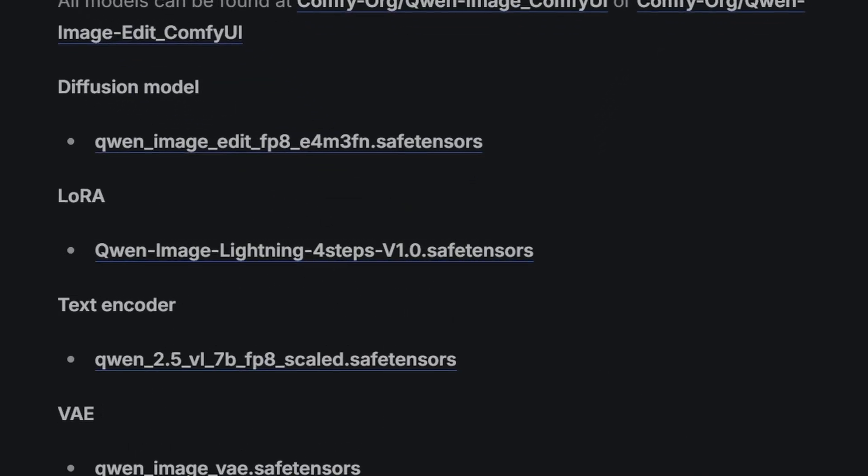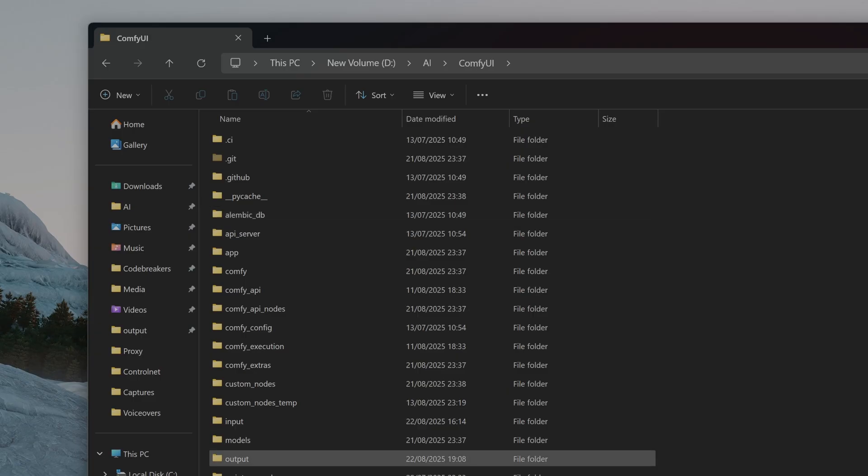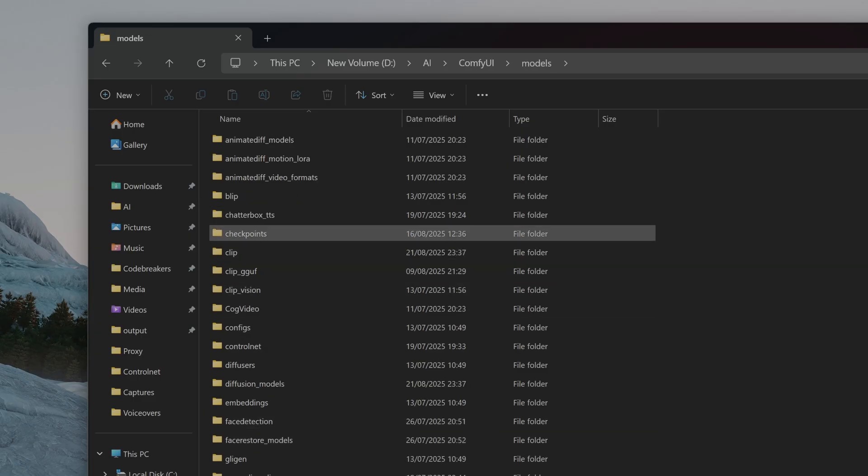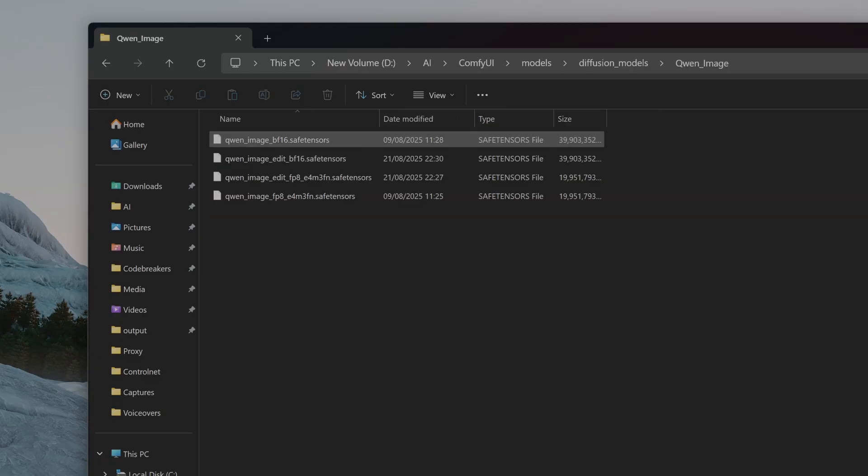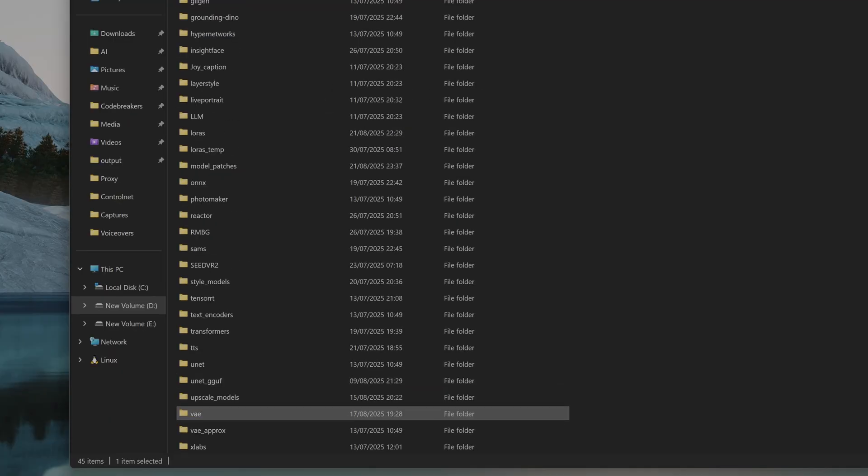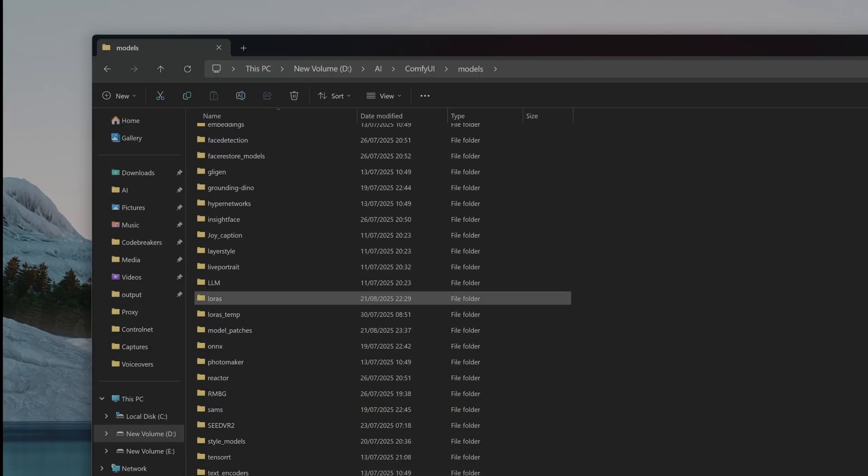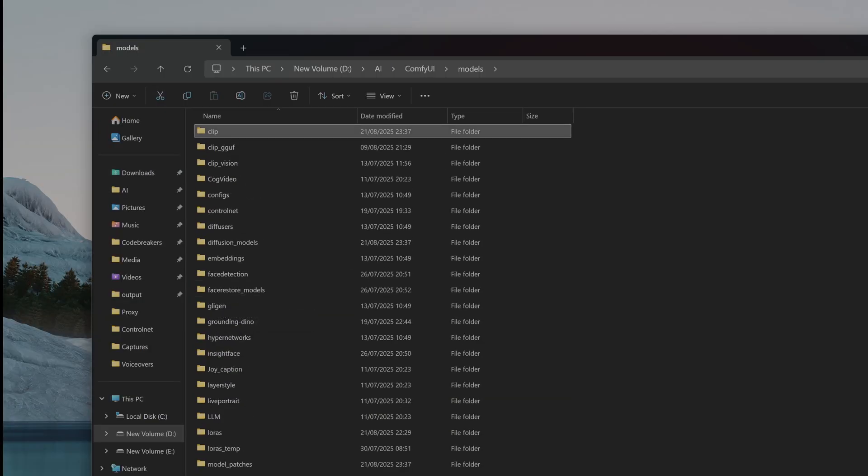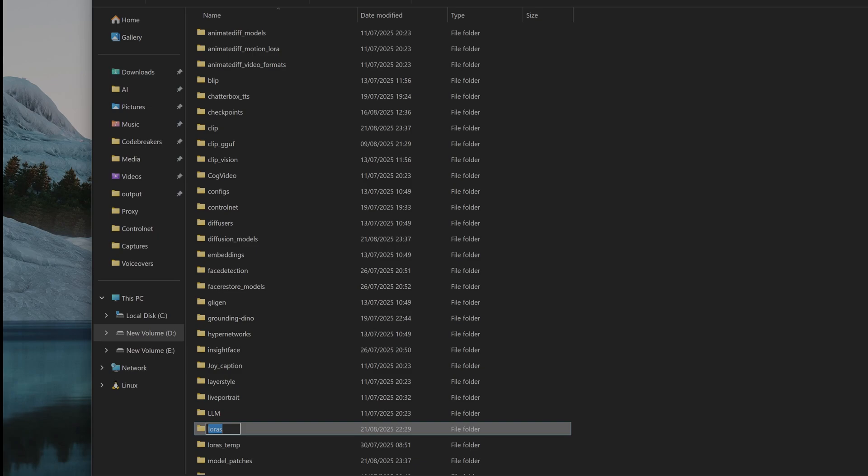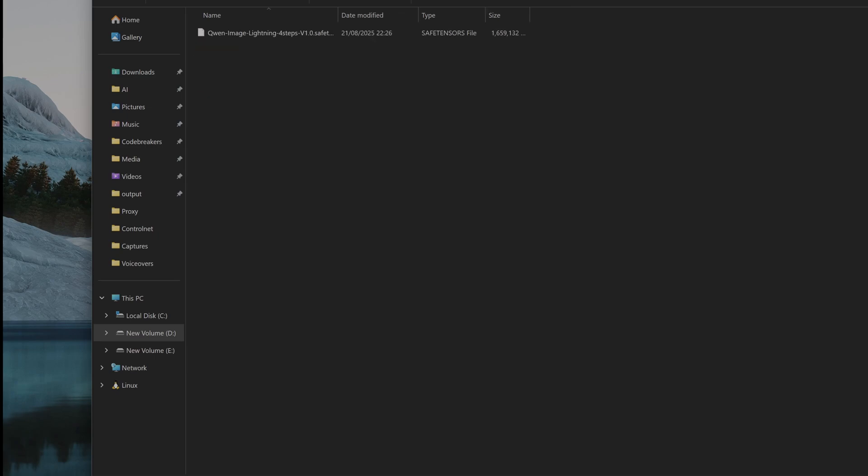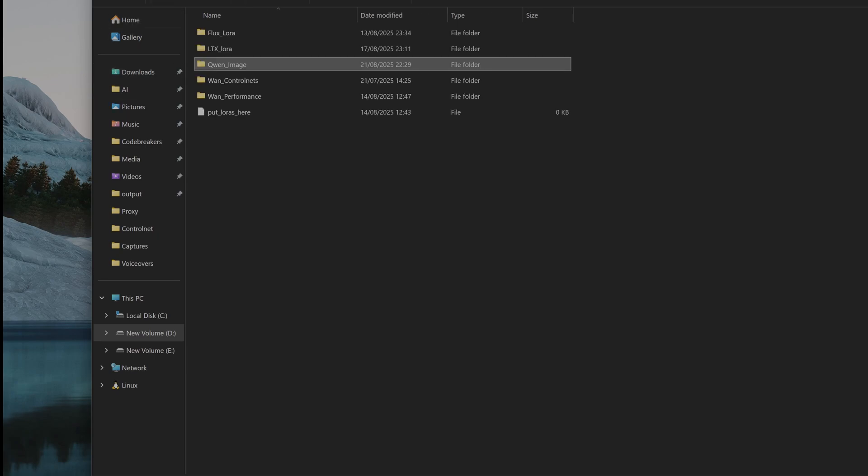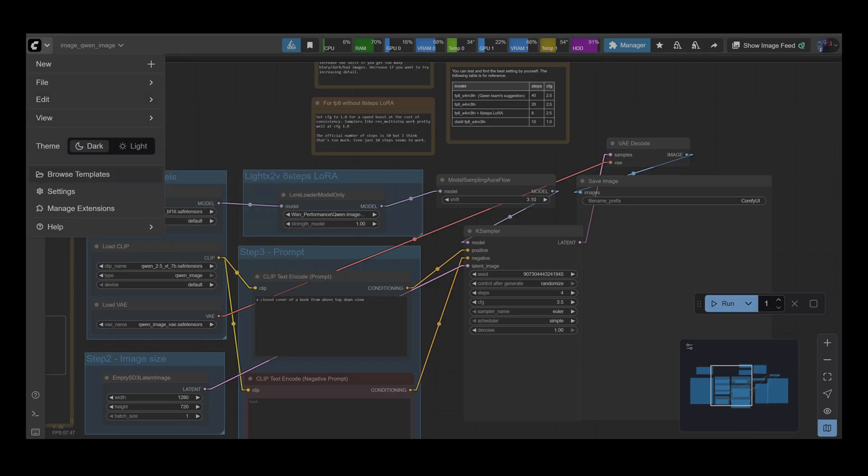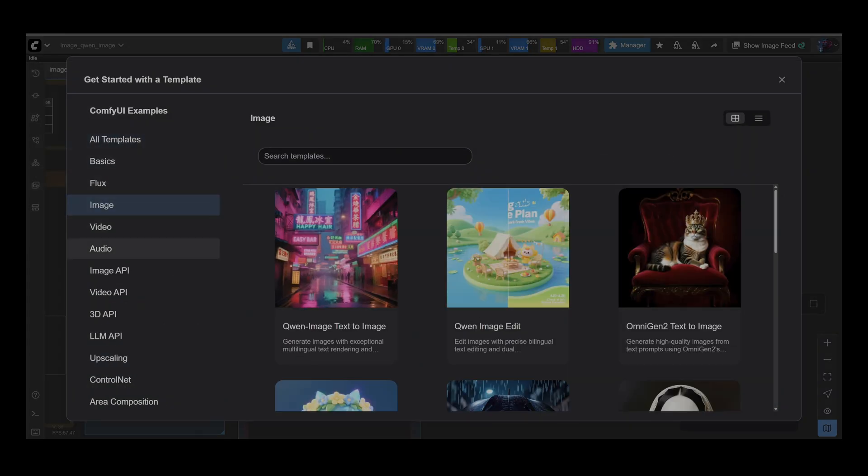The workflow is set up to use the 4-step Lightning LoRA, which will drastically reduce our generation time. Once everything is downloaded, the folder placement is simple but it has to be correct. The main model goes in your Diffusion Models folder, the VAE goes in the VAE folder, and the text encoder goes in the CLIP folder. Place the Lightning LoRA in your LoRAs folder. Okay, with all the components downloaded and correctly installed, our test environment is ready.